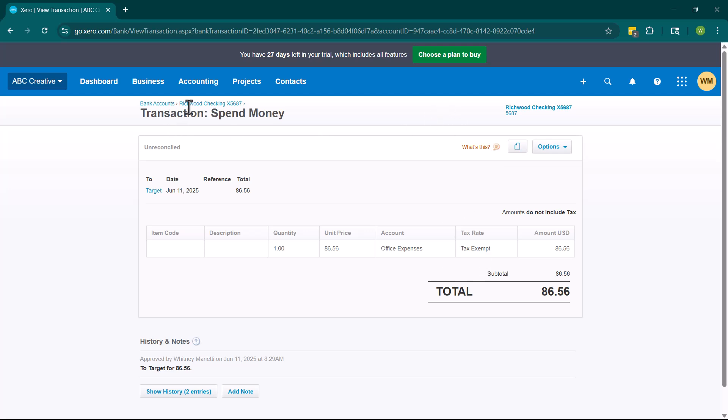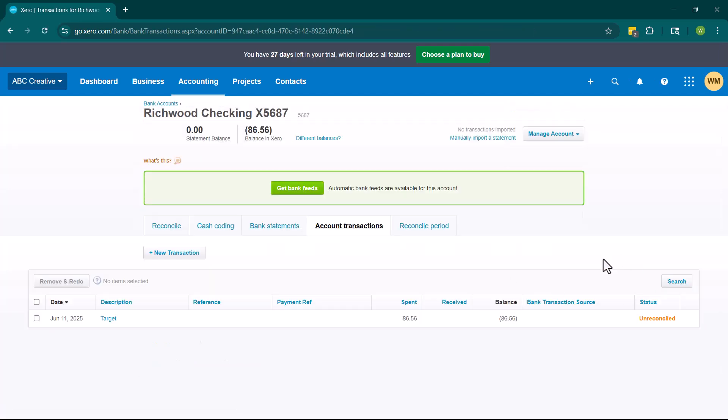I am going to leave this because in all reality, you should be reconciling about monthly to your actual bank statements. So whenever that bank issues a statement, which should be monthly, you would then go in and reconcile transactions.